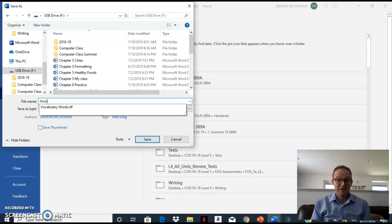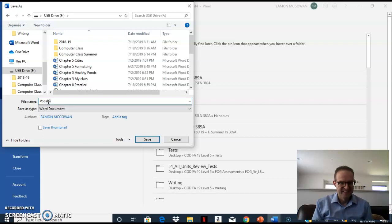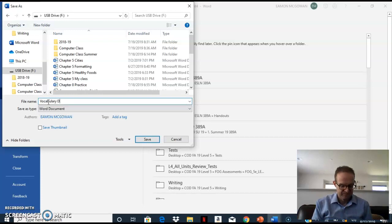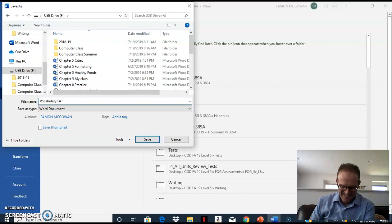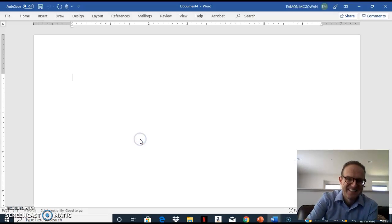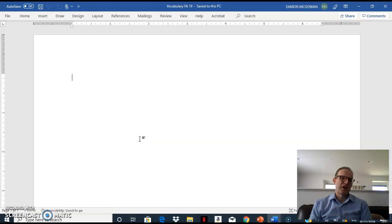Gotta spell vocabulary correctly. There we go. All right, let's go ahead and click Save. And there you have it — you just saved your document to your USB Drive. Thank you.